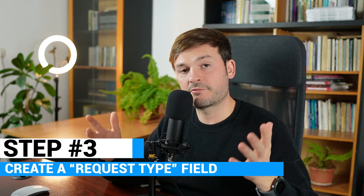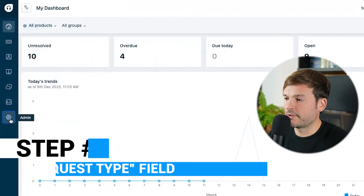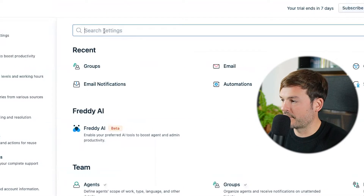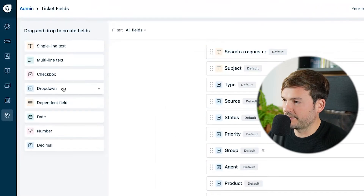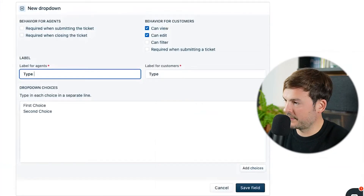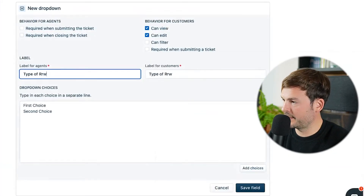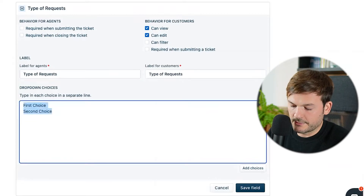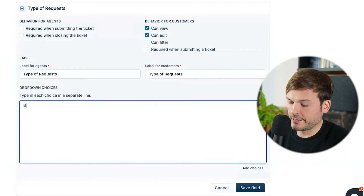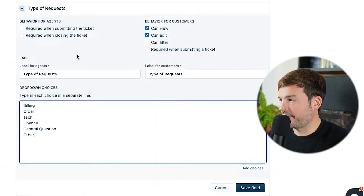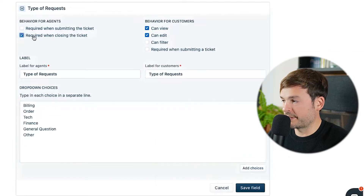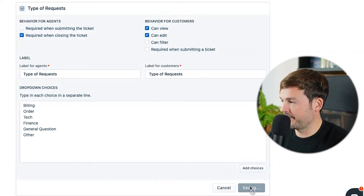Create a custom field and name it 'Request Type.' I'm going to go to Admin, look for Ticket Fields, and create a dropdown. I'm going to call this 'Type of Requests' and put in some options: billing, order, tech, finance, general question, and other. For agent behavior, I'm going to require this field when closing tickets. I'll leave the customer-facing setting as is, then save.